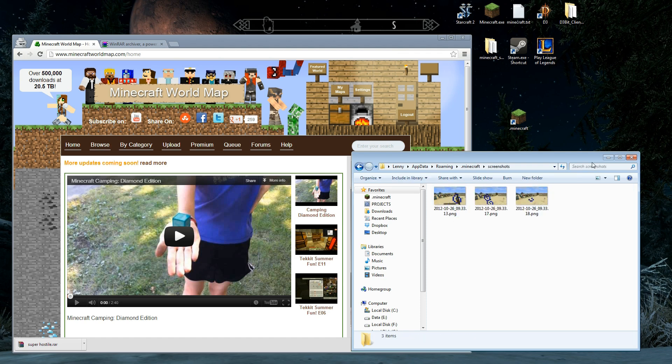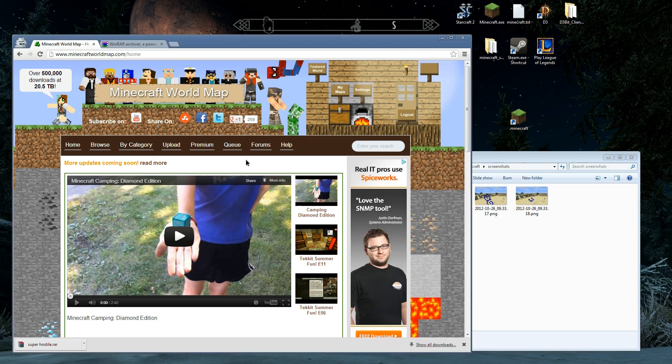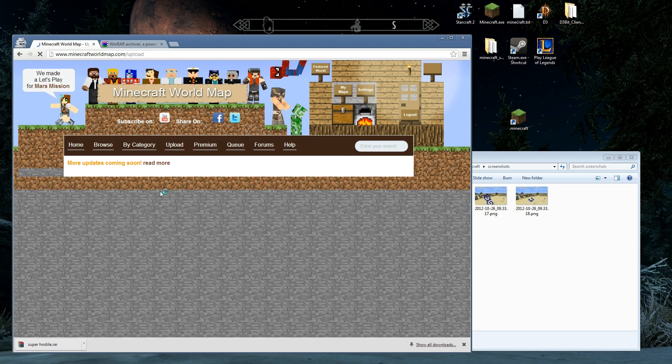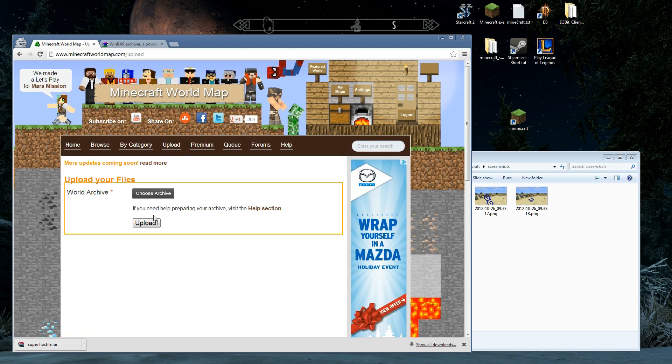You ready for it? We're going to upload it. I'm logged into the Minecraft World Map website. You want to be logged in. I'm going to click on upload.